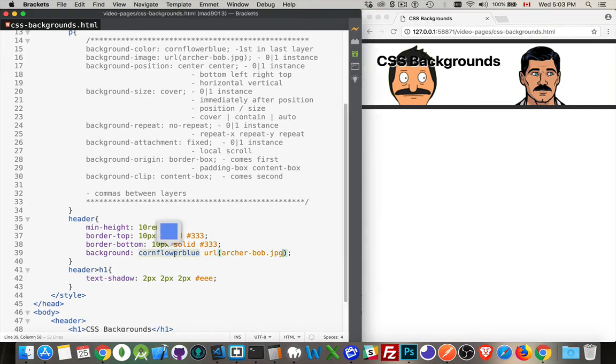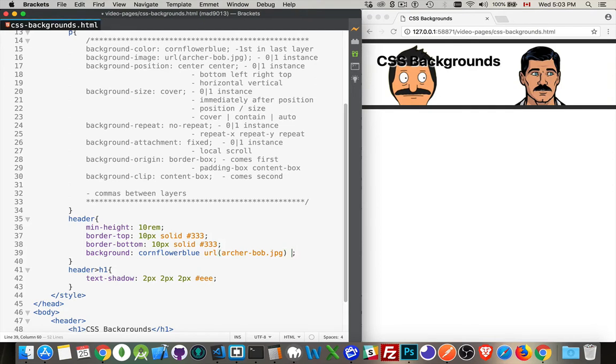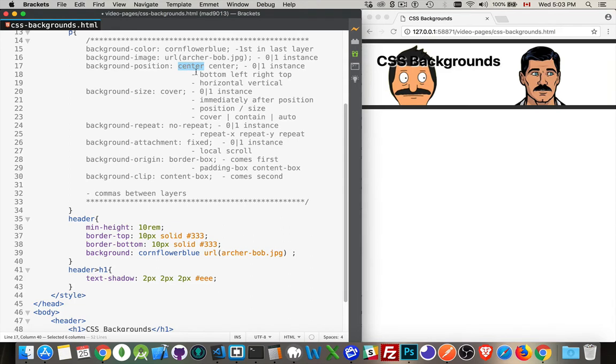Because I've only got one, I can put the color first, then my image. Following that, we have background position. You can change - center, bottom, left, right, top. These are the different values that we can put inside there. First one is horizontal, second one is vertical.